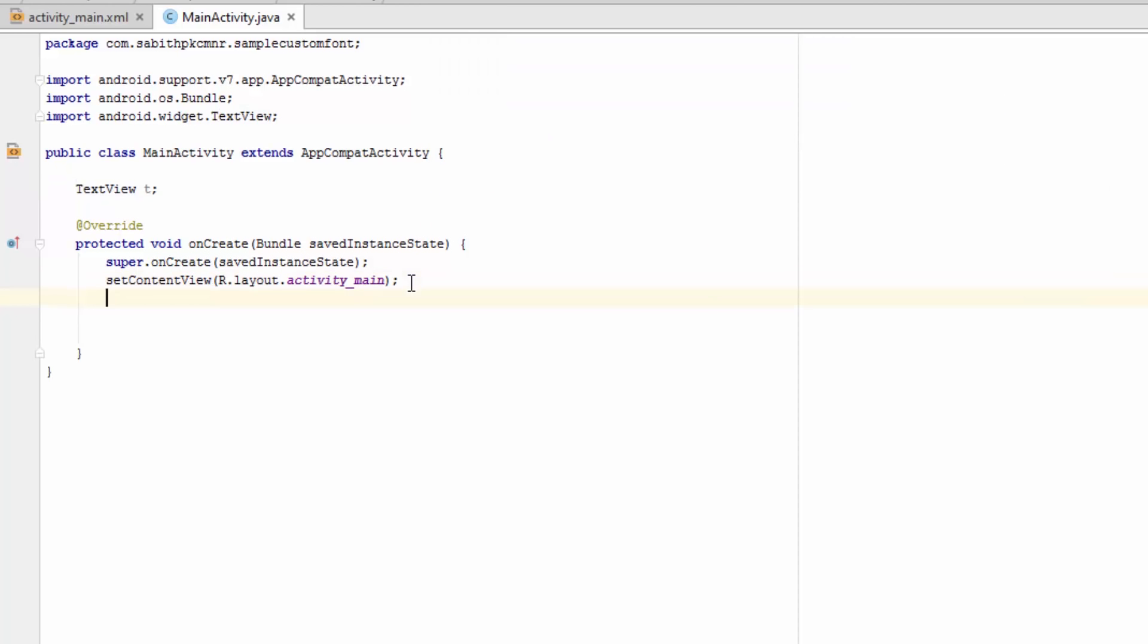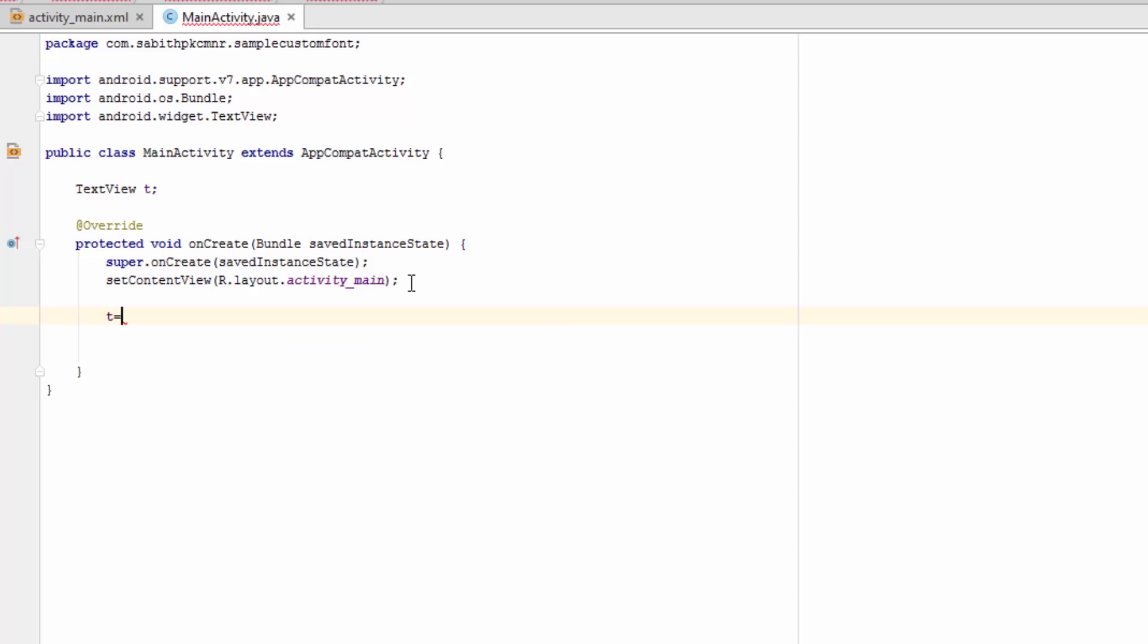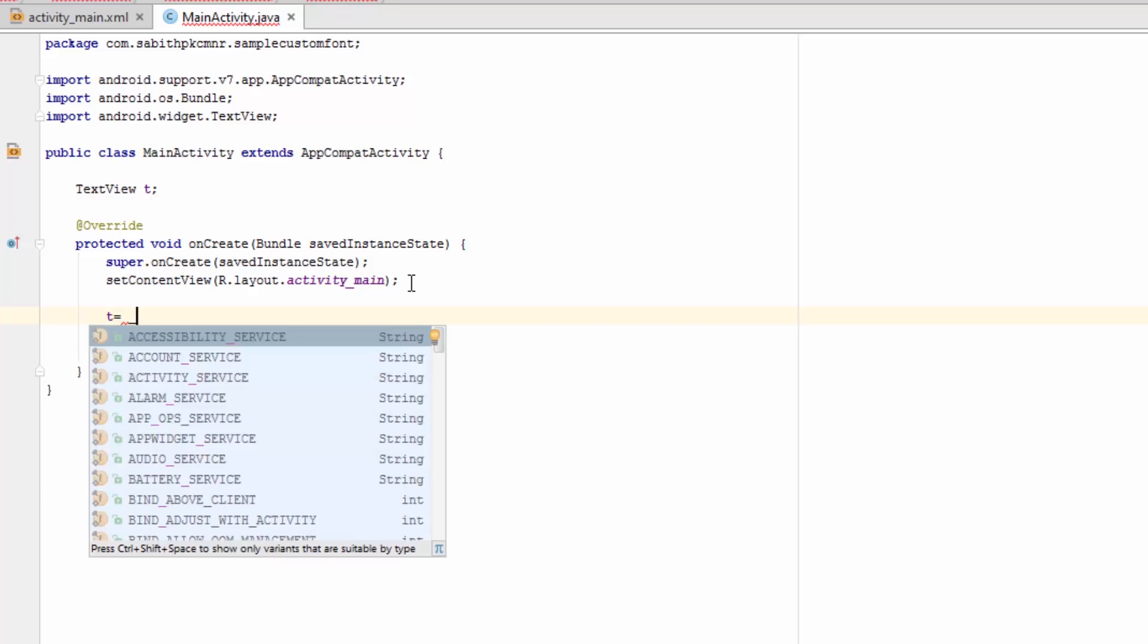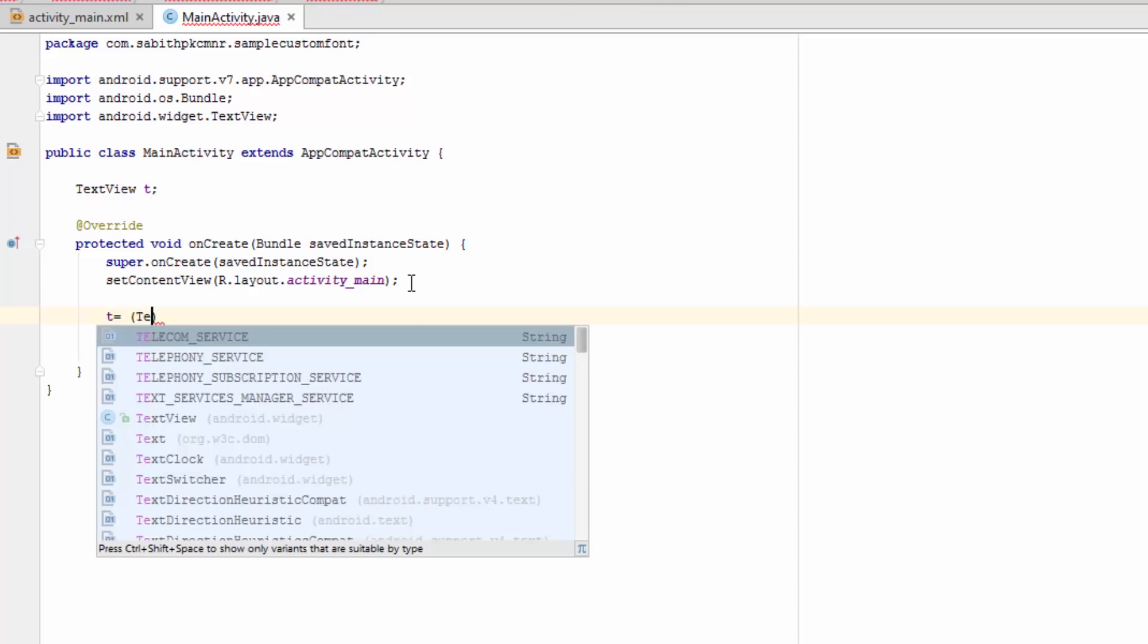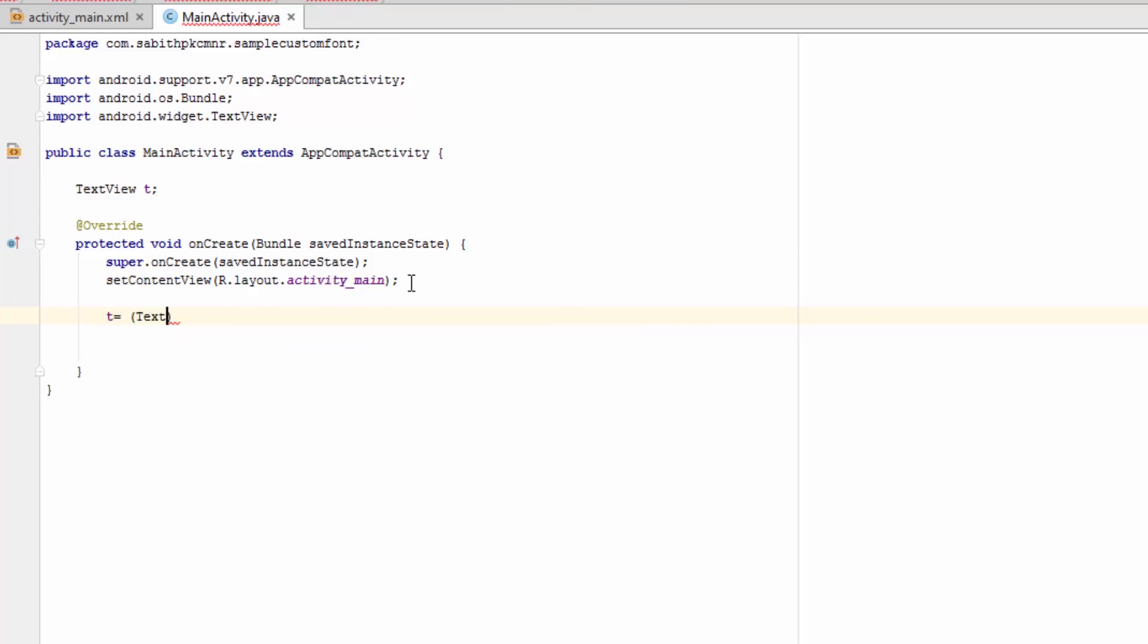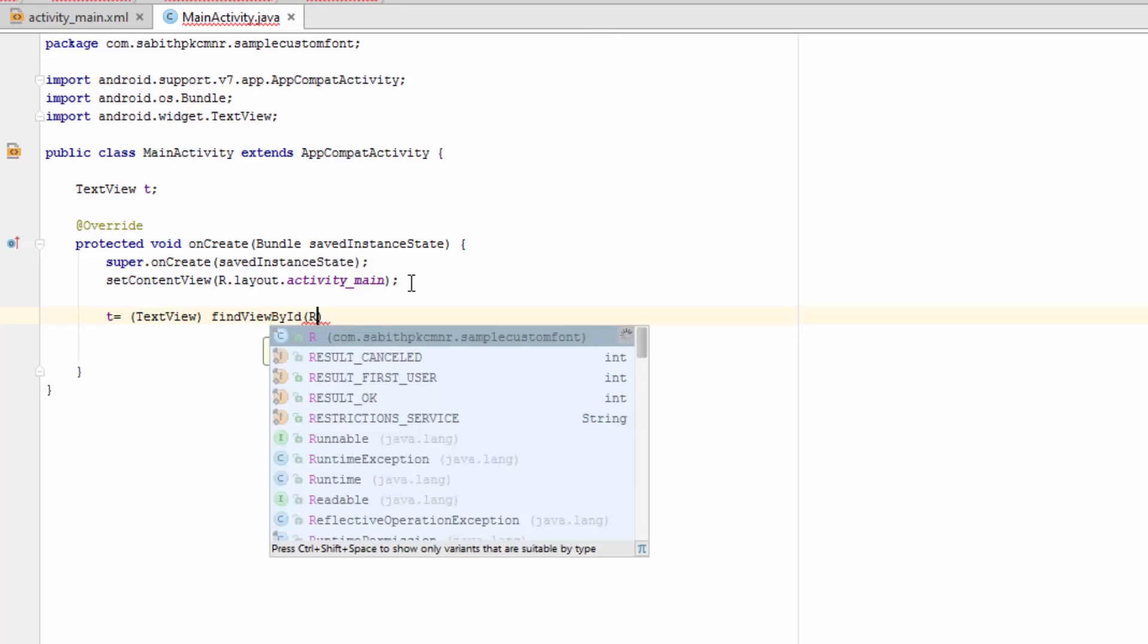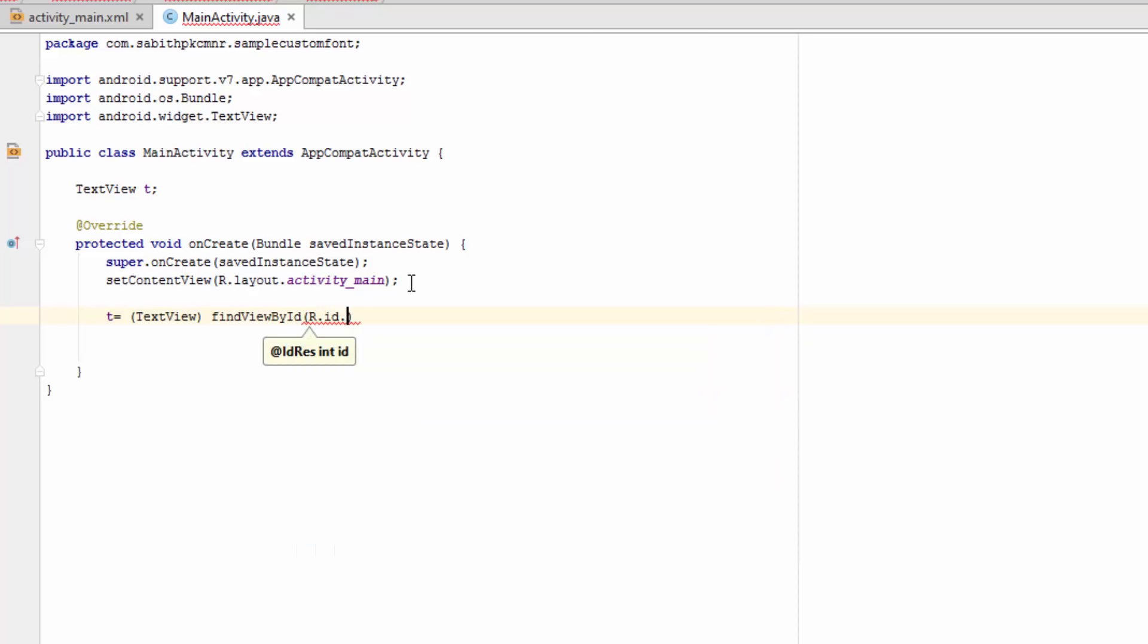What's next is after the setContentView code, we should add 't equals', then in brackets, TextView, then findViewById, then the ID that we gave in the XML file, so R.id.myText.